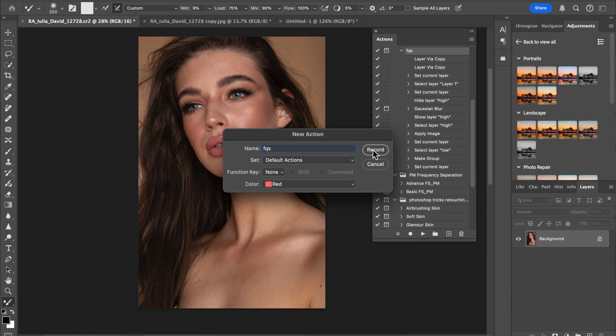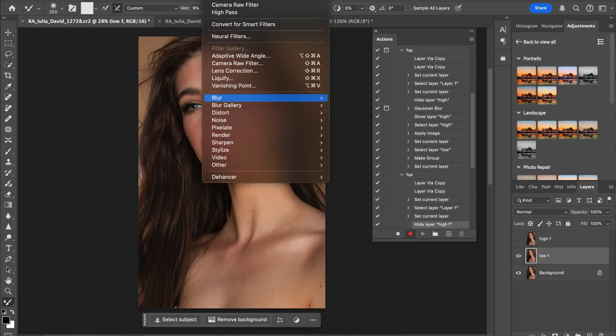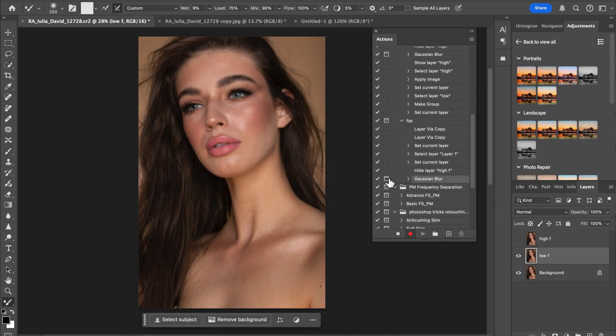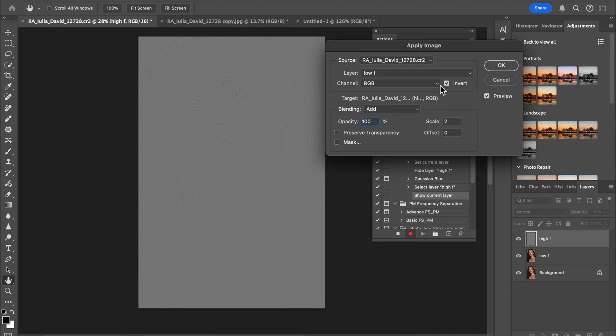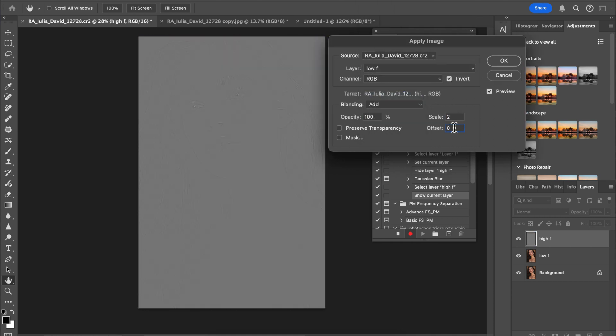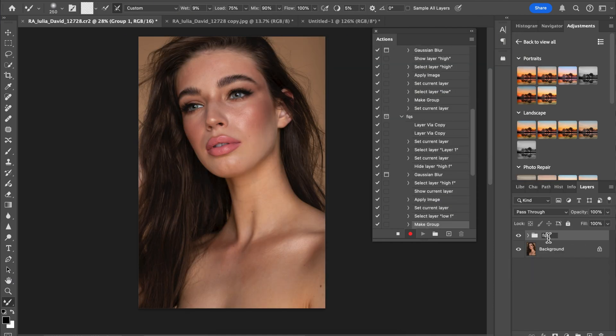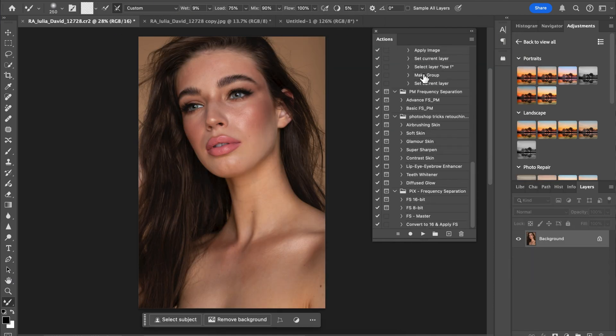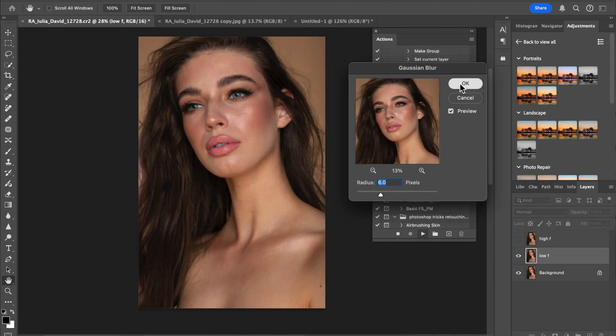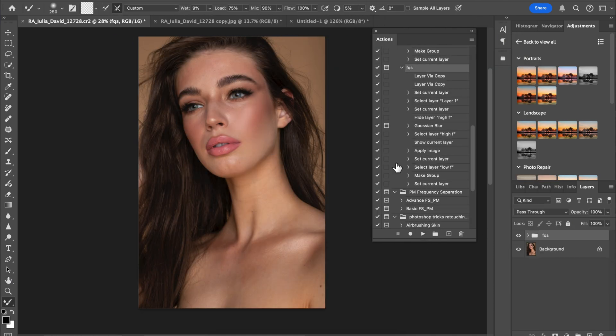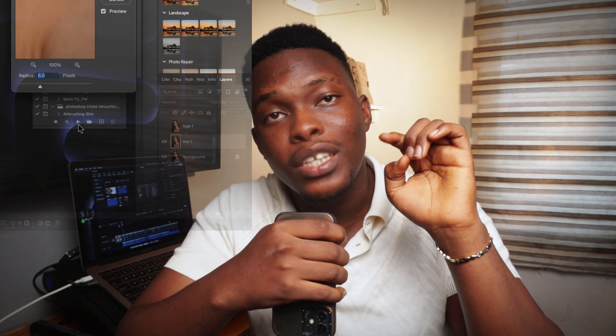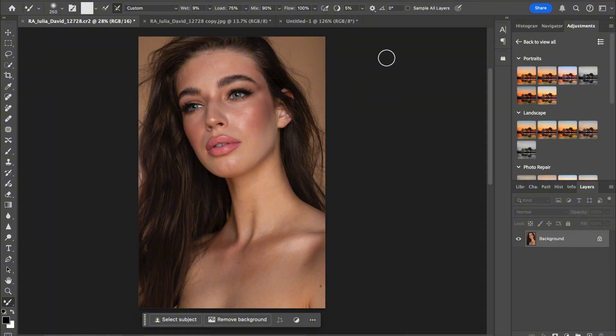Hi, what's up YouTube, my name is Adimola and in this video we're going to be creating a basic frequency separation action that you could use for your next picture instead of creating different layers in every picture, which is usually stressful. With one click you can retouch your images. You'll be able to download the free action in my link below. Let's get into the video.